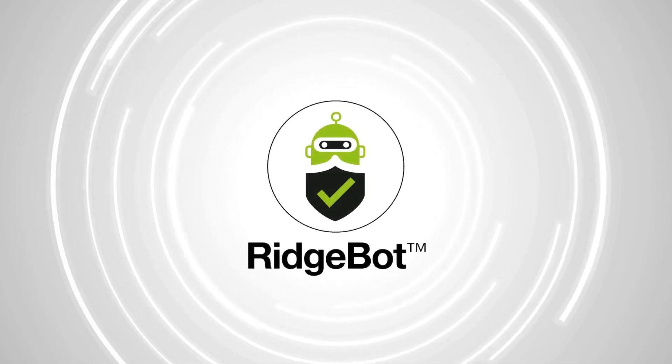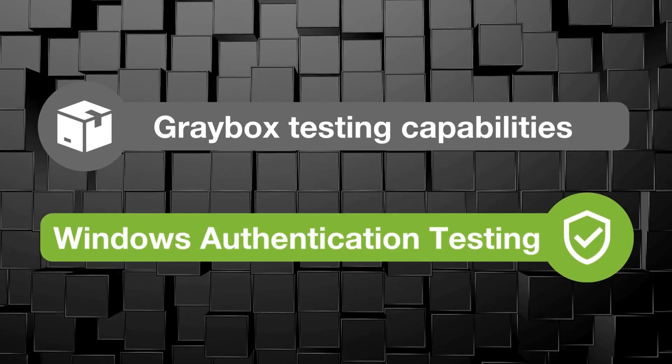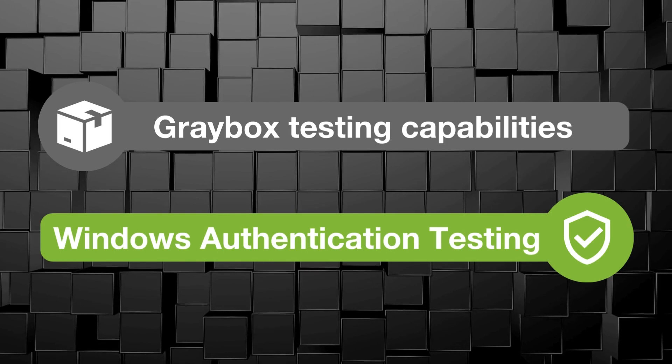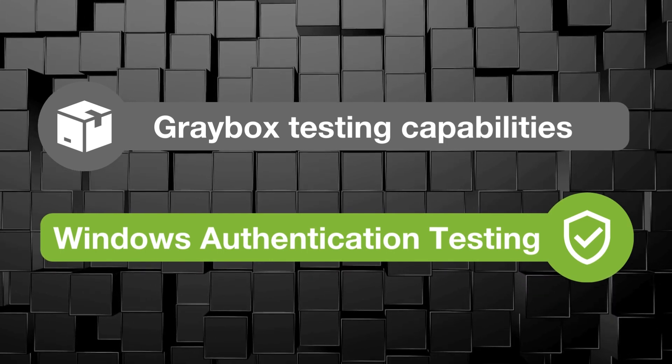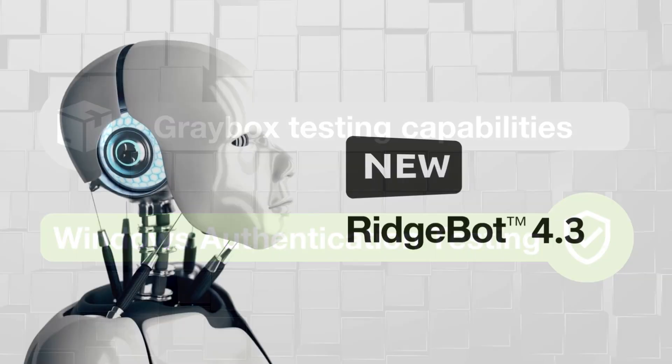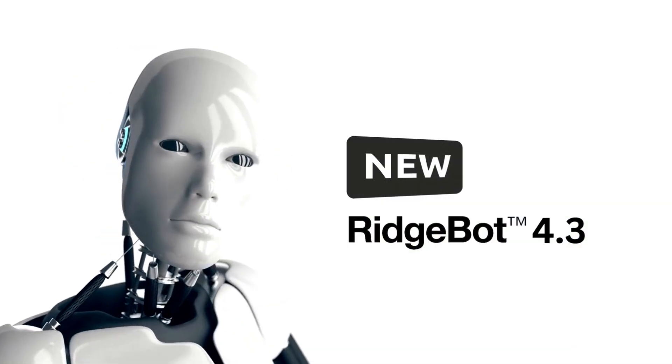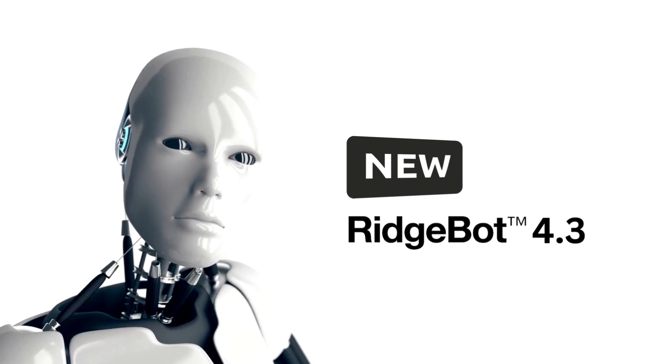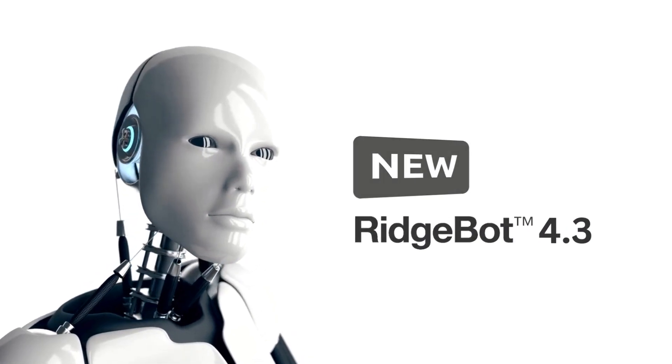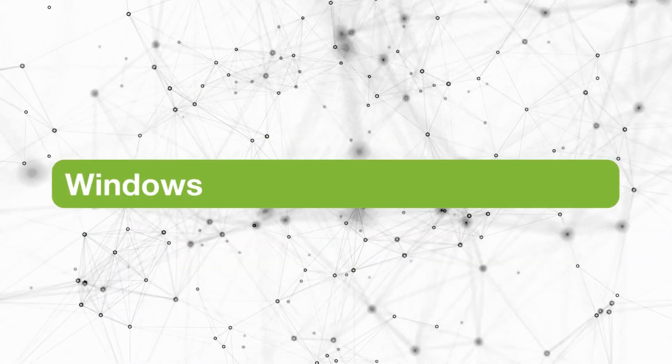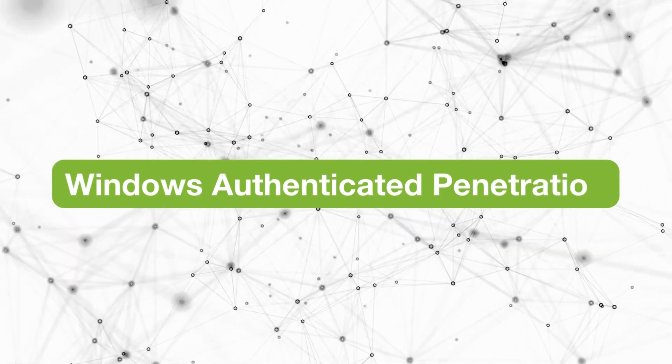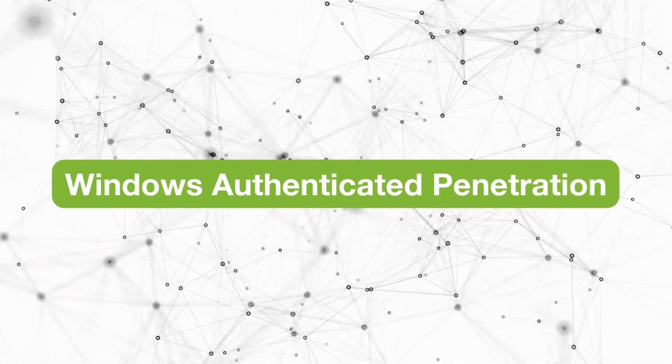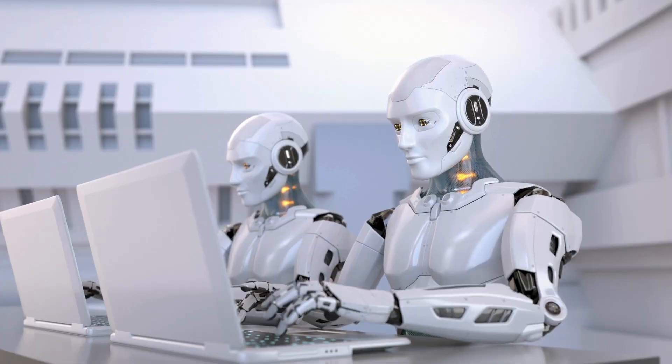RidgeBot has reached a significant milestone by adding gray box testing capabilities featuring Windows authentication testing in the release of version 4.3. In this update, a new scenario called Windows Authenticated Penetration has been introduced as one of the pre-built scenarios.